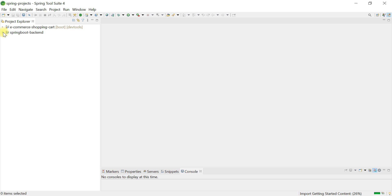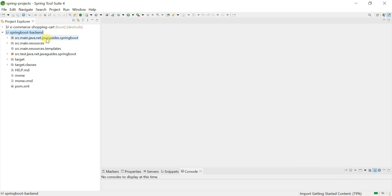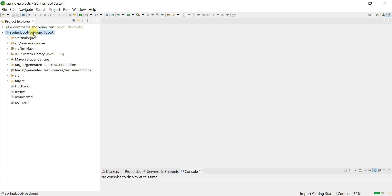The Spring Boot project is created successfully in Spring Tool Suite IDE. Maven will take some time to download all the dependencies from the internet and set up the Maven project in Eclipse STS IDE. Our Spring Boot application is now successfully set up.